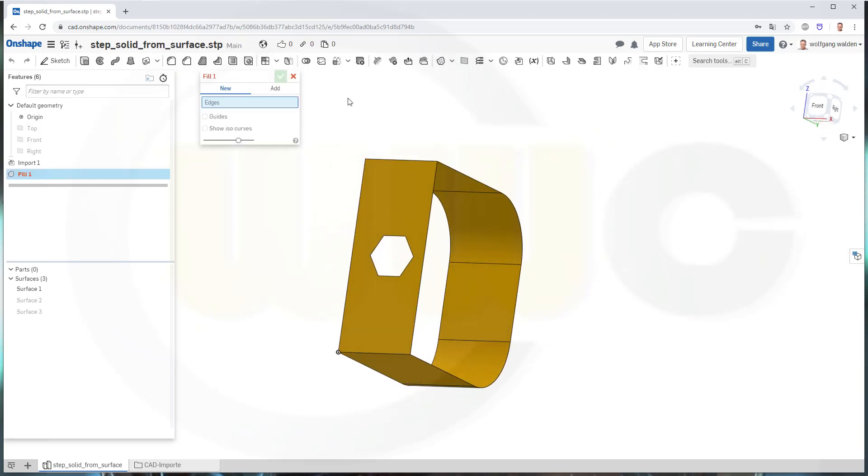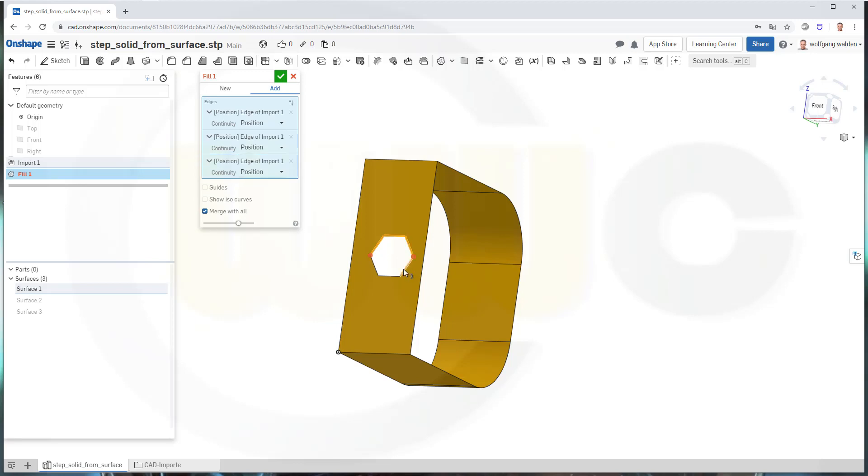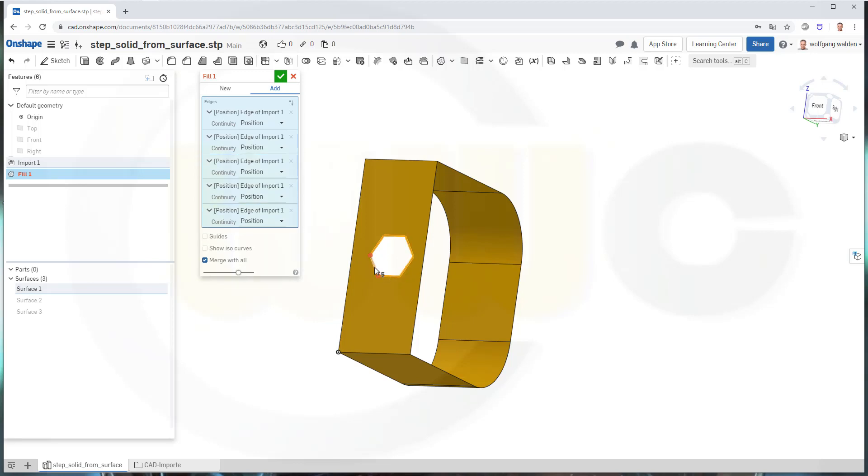So go to Fill, add it to the already existing surface one, select here those edges, and confirm.